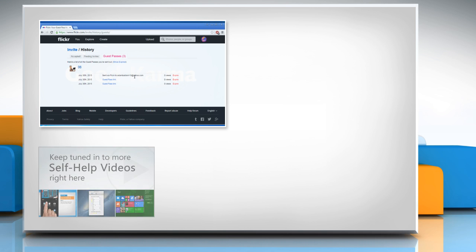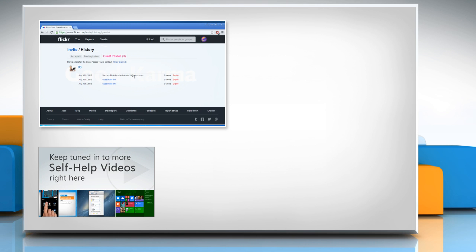Check out our iYogi channel for self-help videos on Windows, Mac, Smartphones, Security, Social Media and much more.